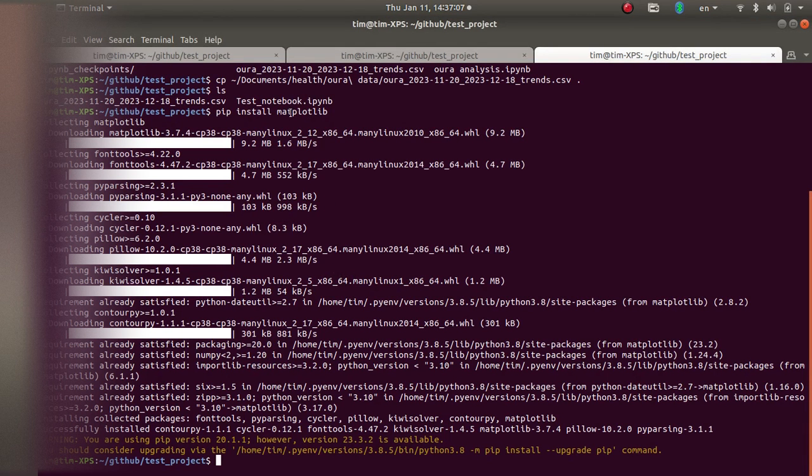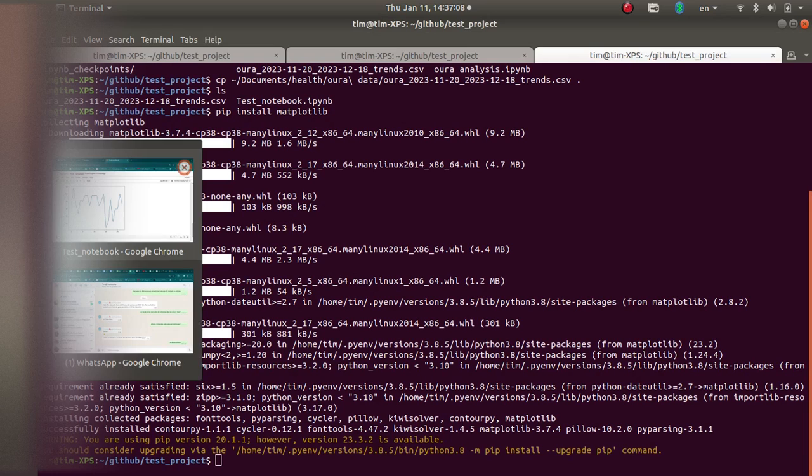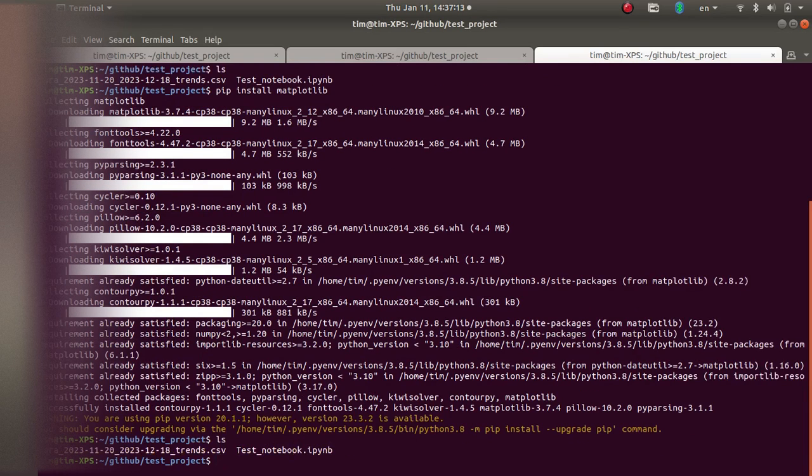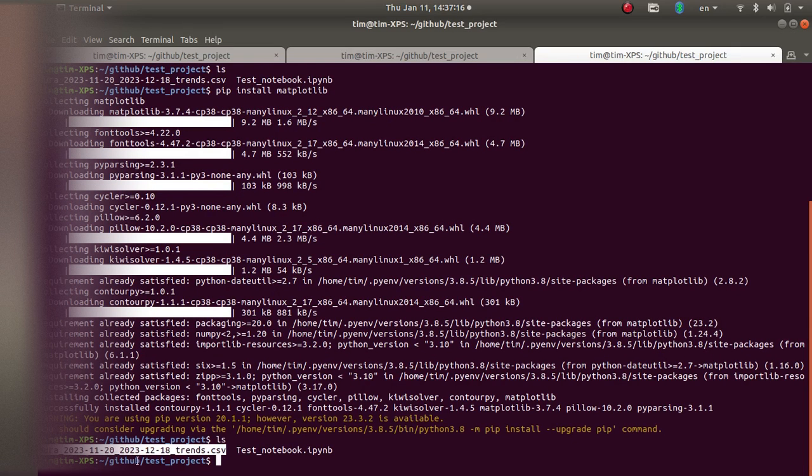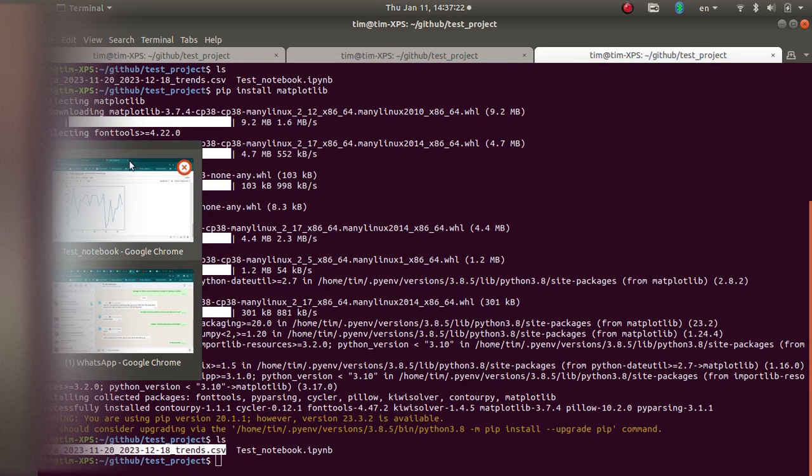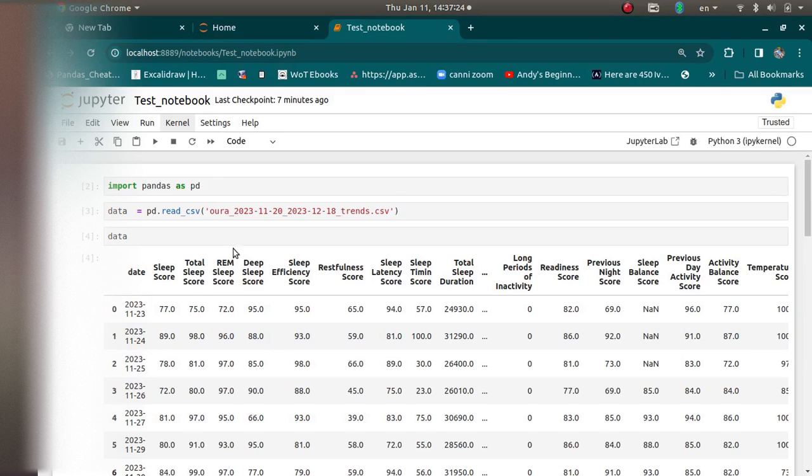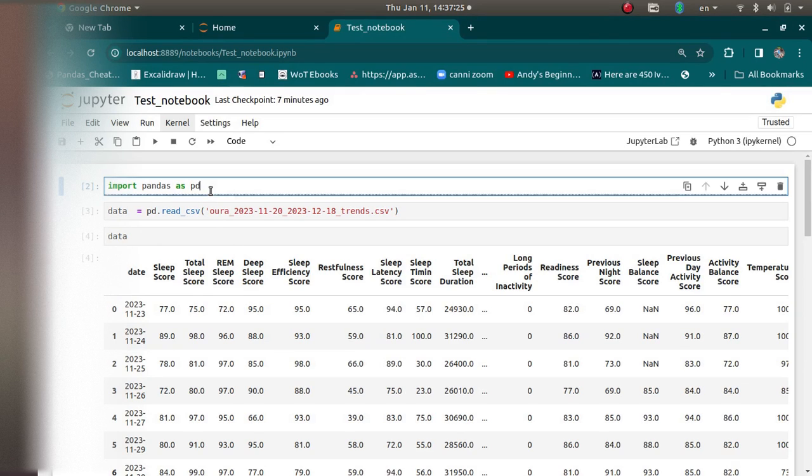So I had copied a file to my folder called this. So this is my aura data from my aura ring from a couple of weeks ago.